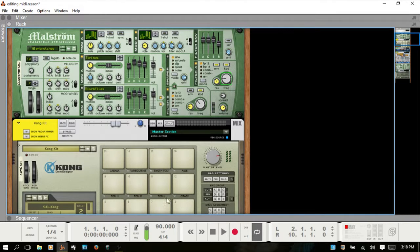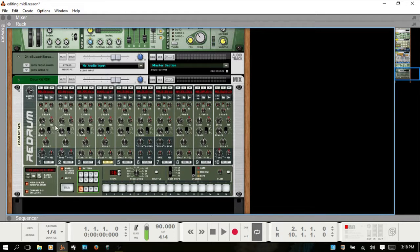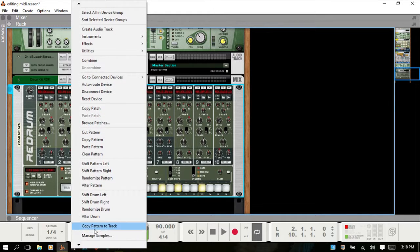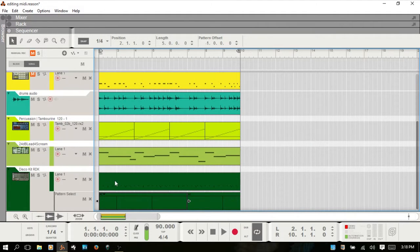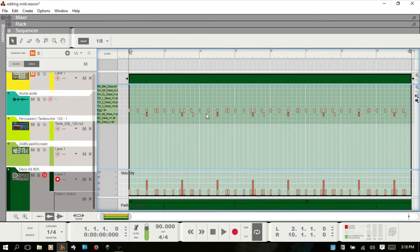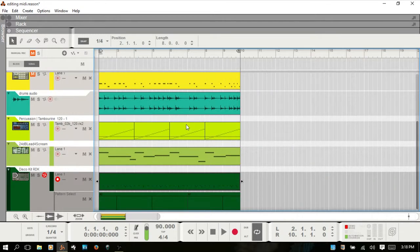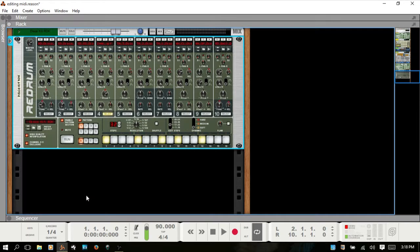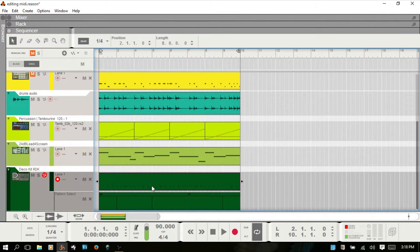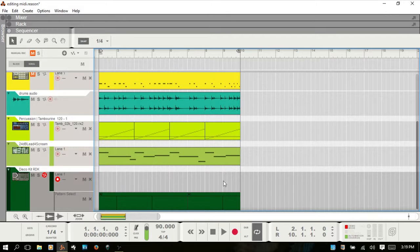If I hit F6 and go to the rack, and go to the Redrum, you can see the green border meaning there is active automation. If I were to select a pattern and right click and choose 'Copy Pattern to Track', then F7 to the sequencer, we now have that pattern in this lane. If I double click, you see we have the MIDI notes — MIDI events. This is different than the automation. That is one way to get your patterns into the sequencer, and it will play back the Redrum sounds that way.